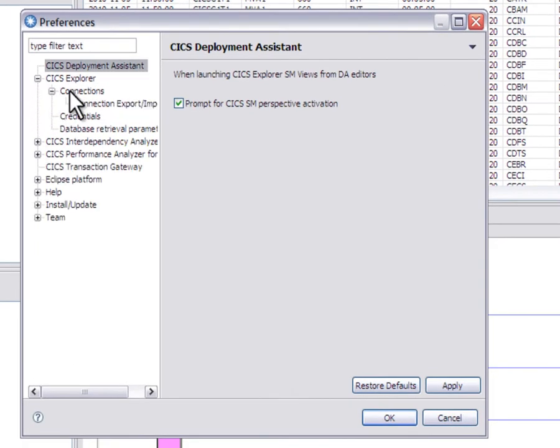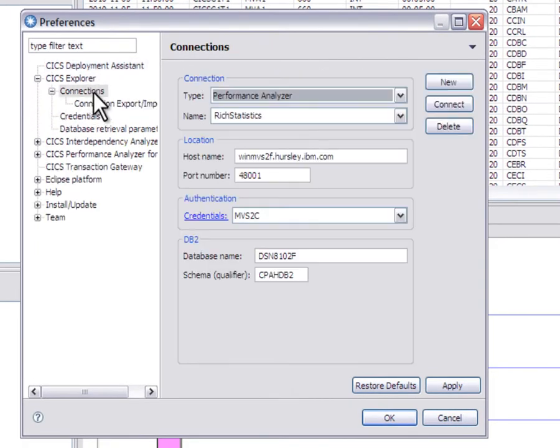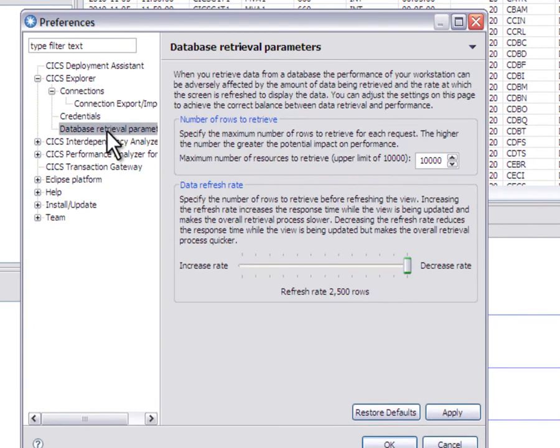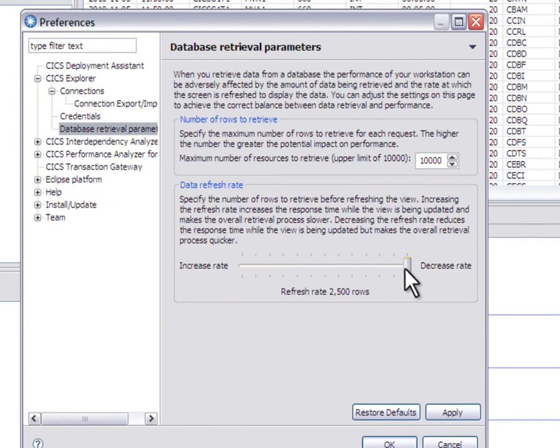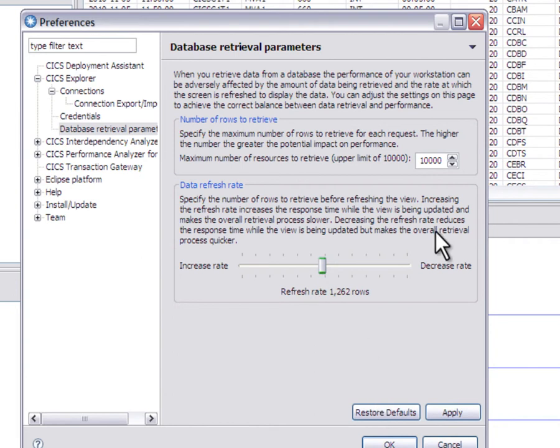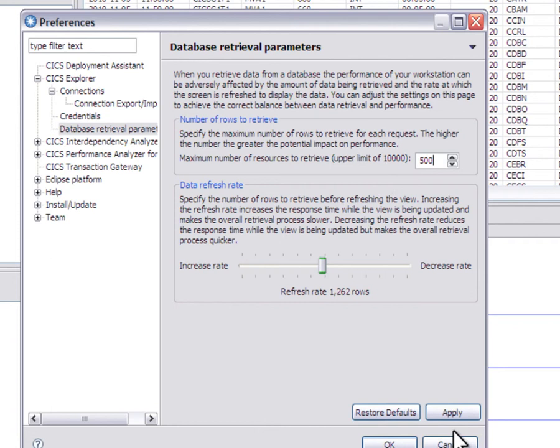If you look at the connection details, you'll find there's database retrieval parameters and you can set the number to retrieve. That's the maximum before you get a warning, and you can also specify how often the screen gets refreshed. So if you have a very picky system programmer, you can say, well, I only want to see 500 rows, and if there's more than that, then you've got to ask to get more.